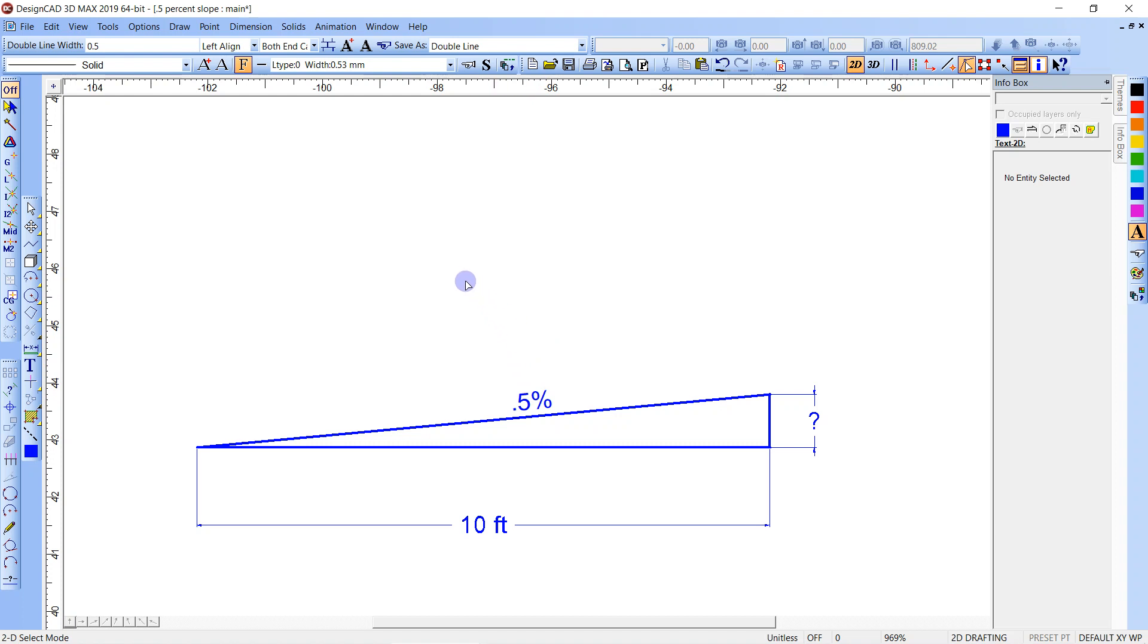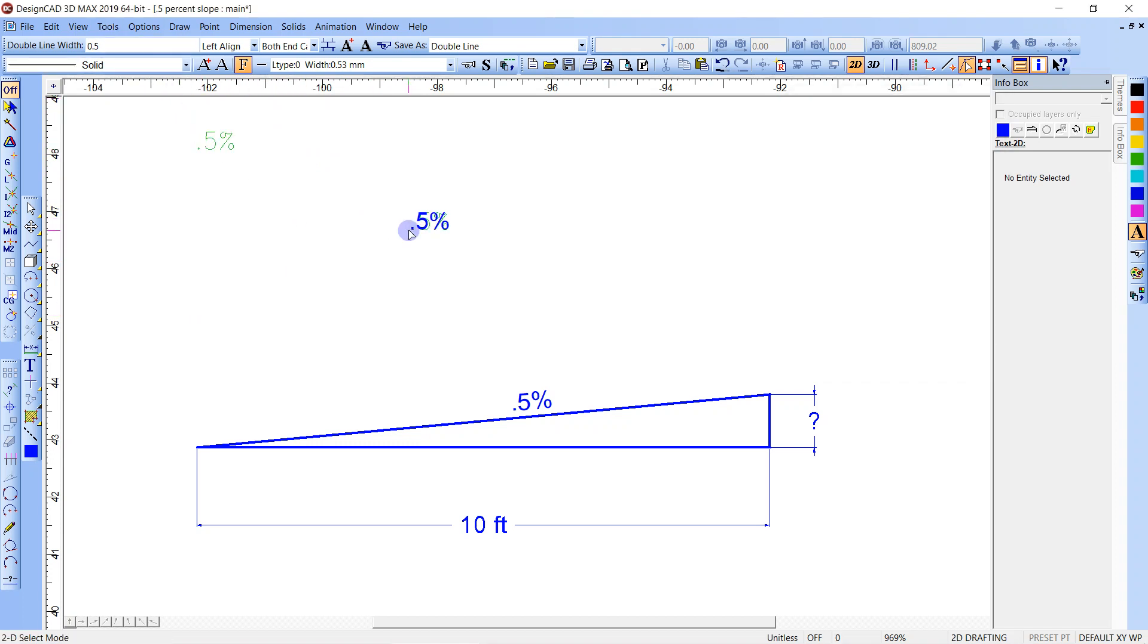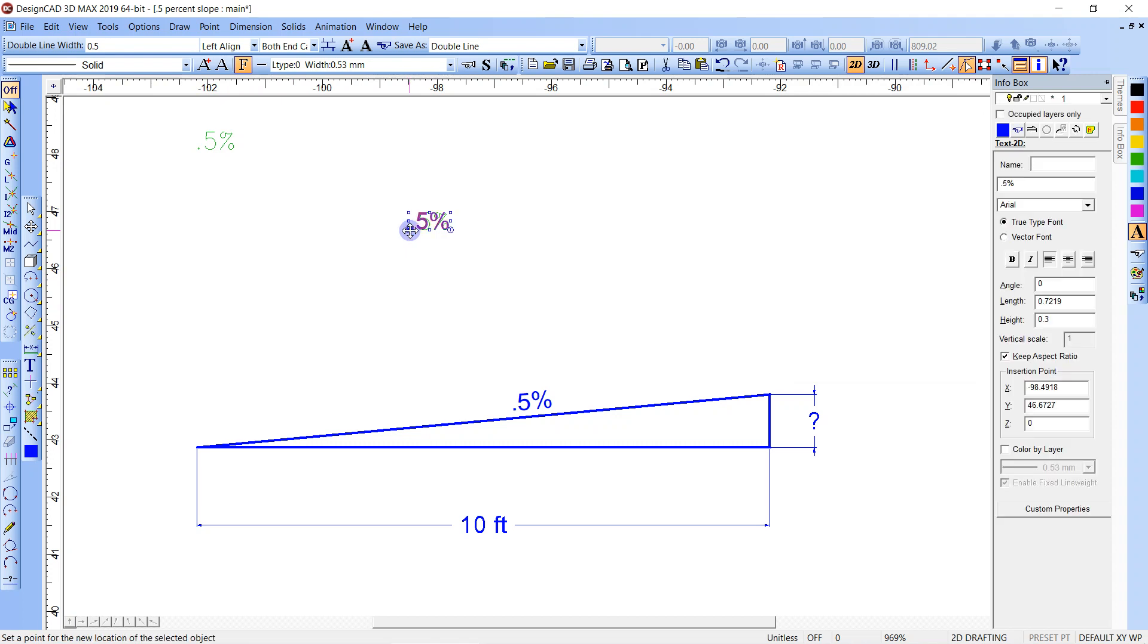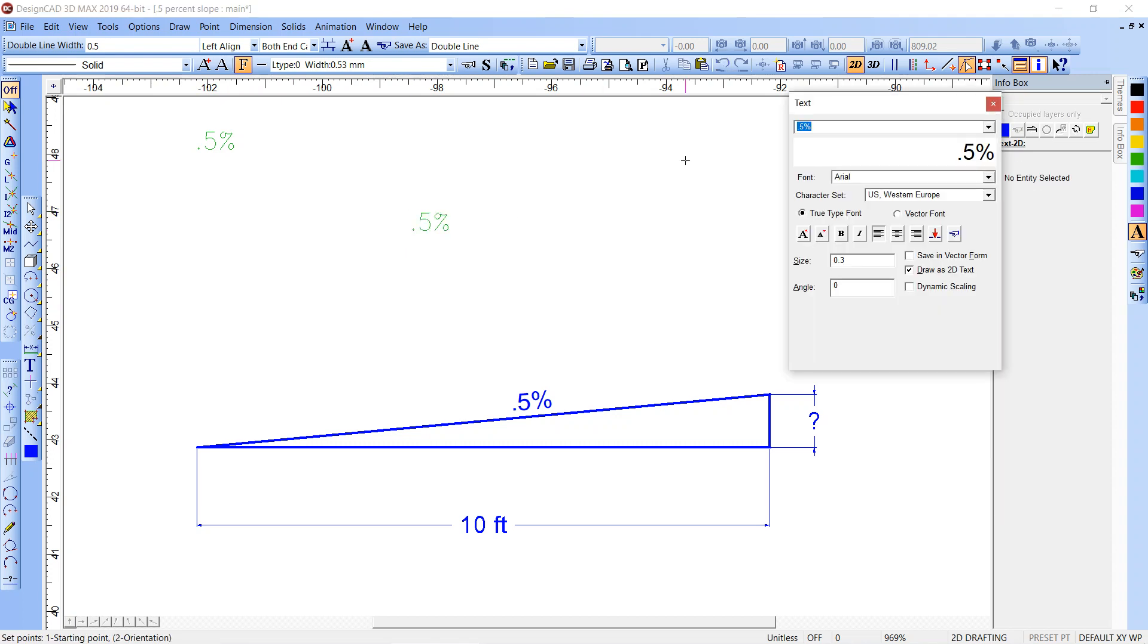So the decimal equivalent for 0.5 percent is 0.005.